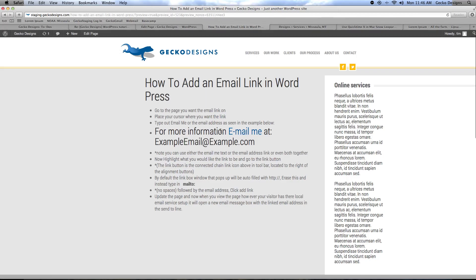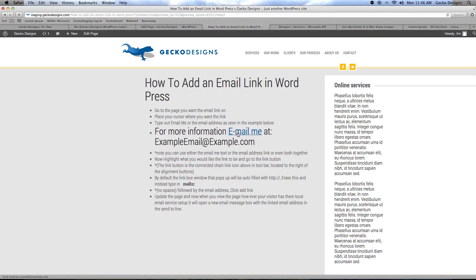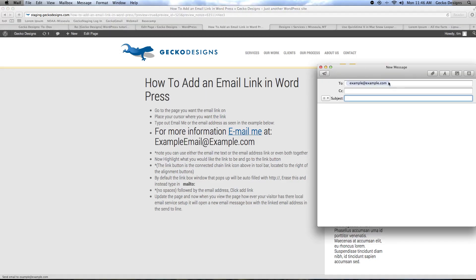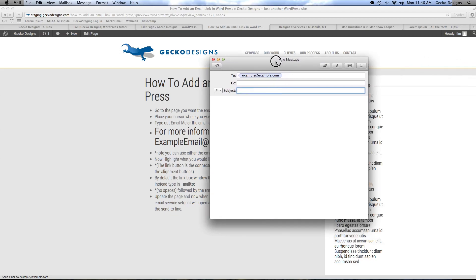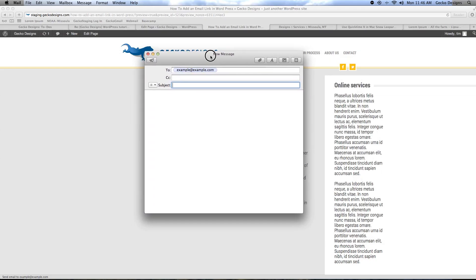Now when your visitor would click on this link it would take them to whatever mail service they have set up. On a Mac it would open their mail and it populates in the to box the email address that you typed in.